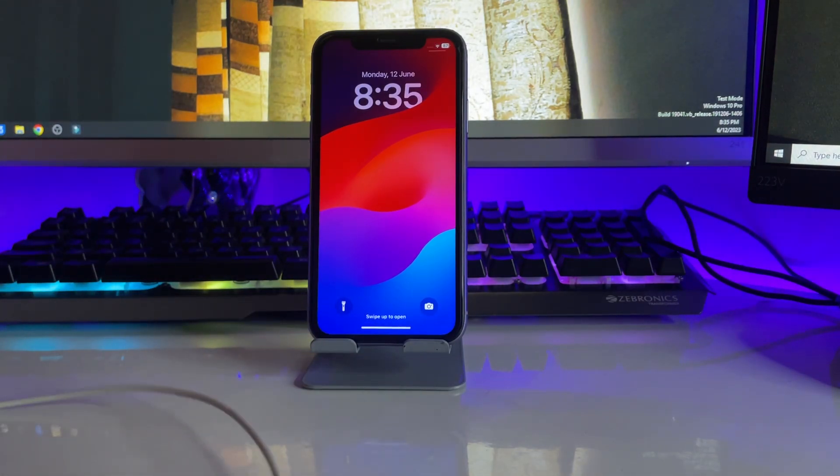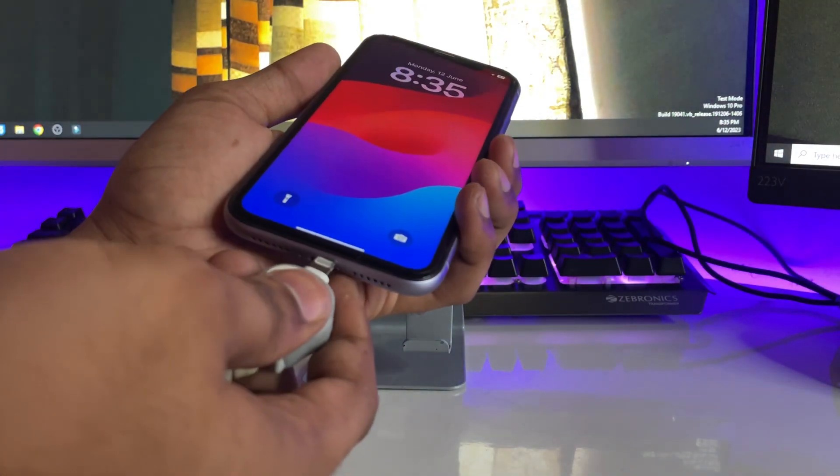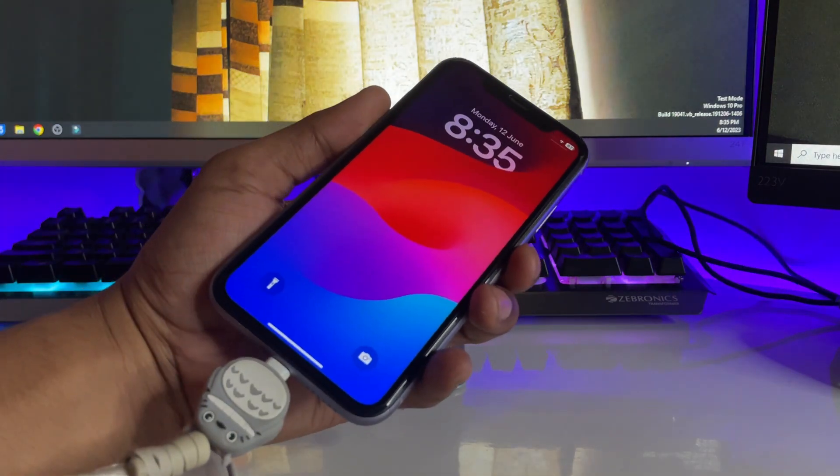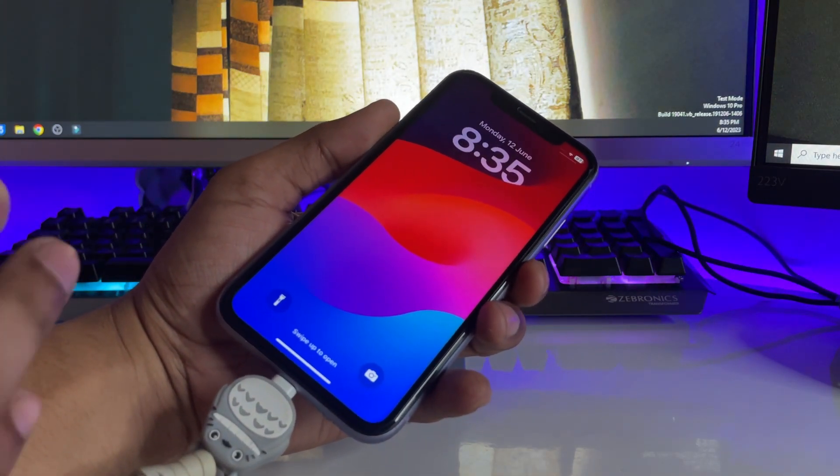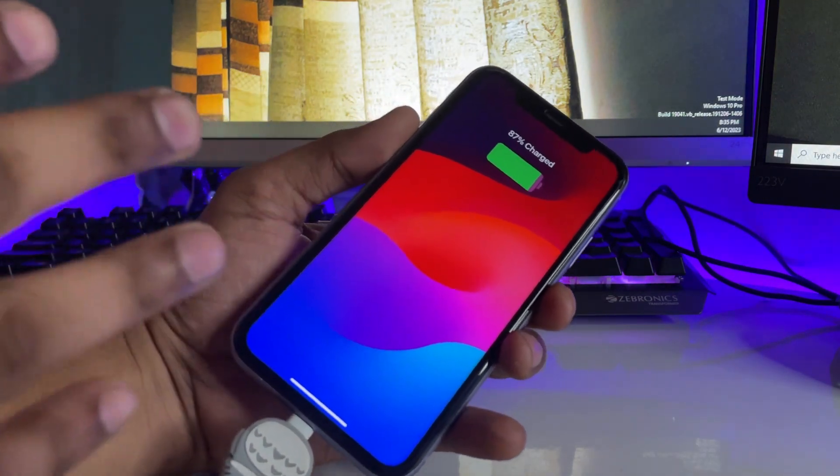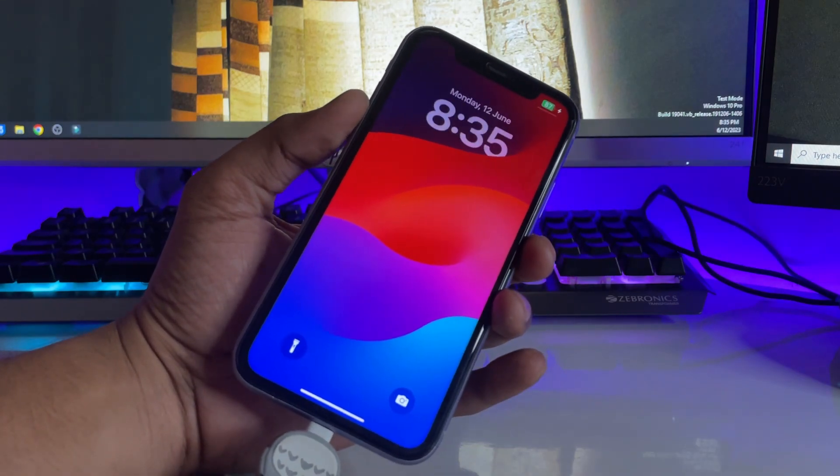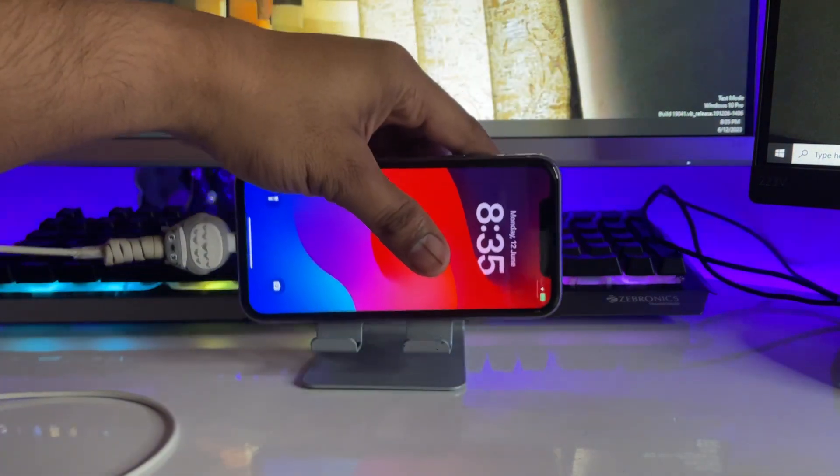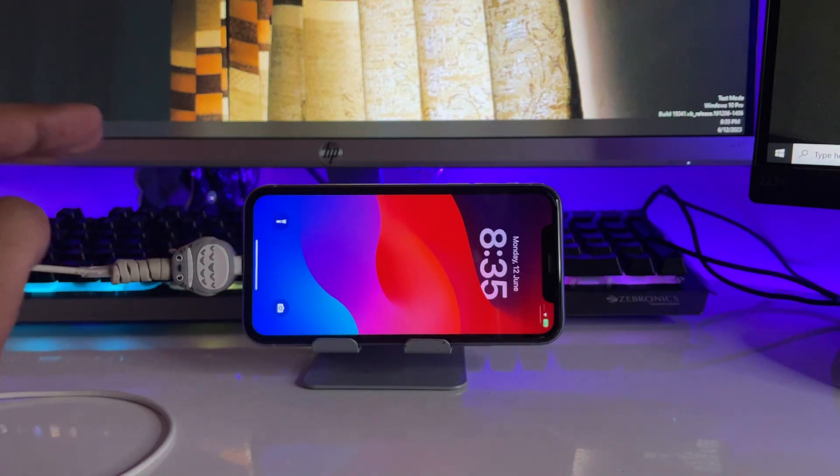Your iPhone should start charging within seconds. This is the fix. I hope you guys find this method helpful. Thanks for watching, stay tuned. Thank you so much, guys.